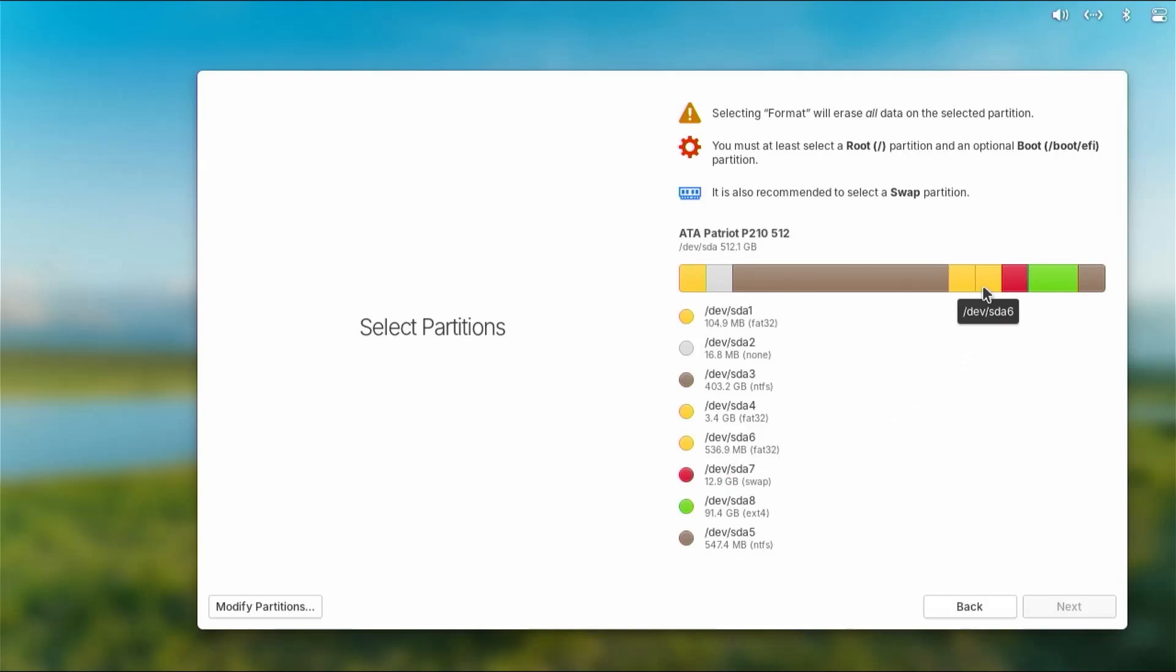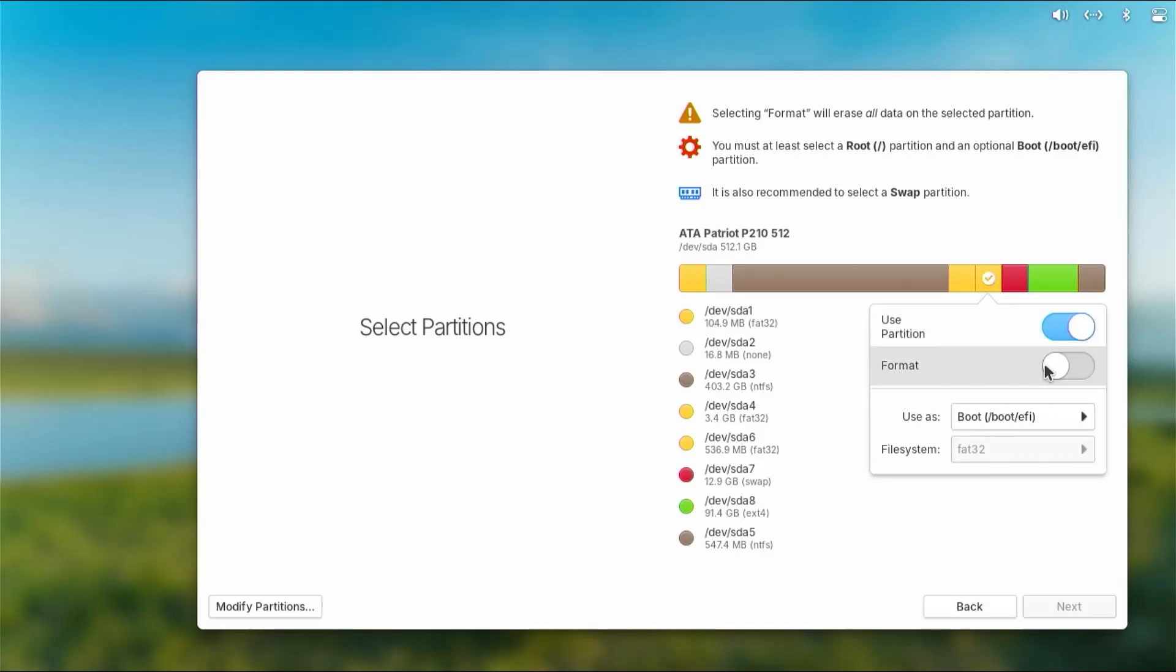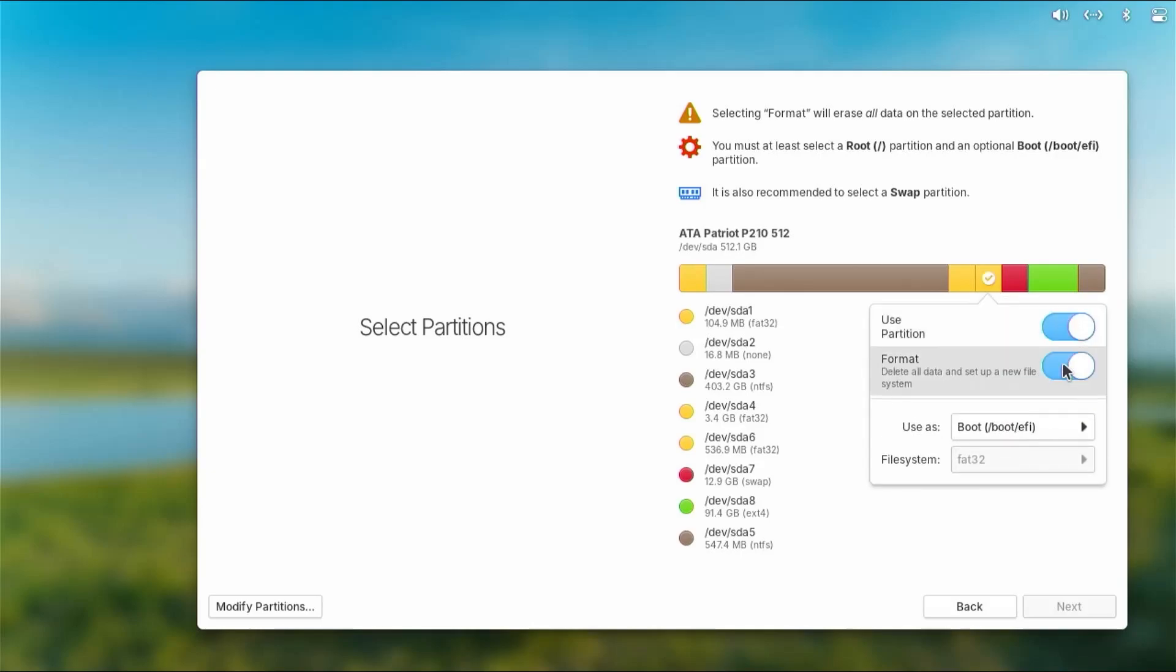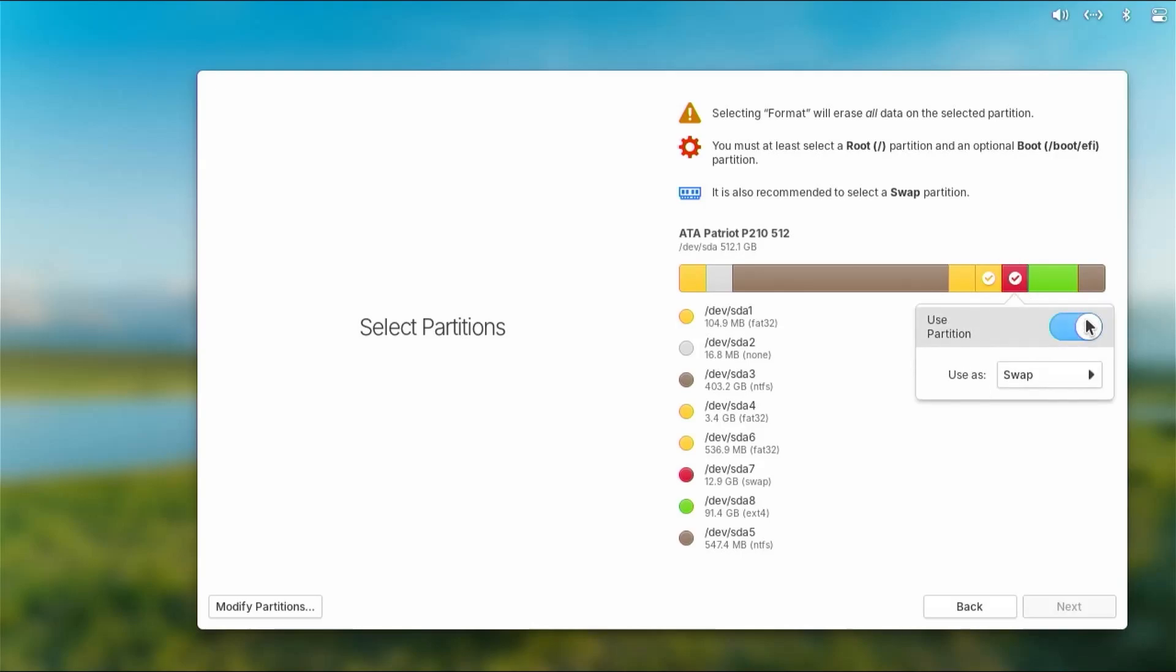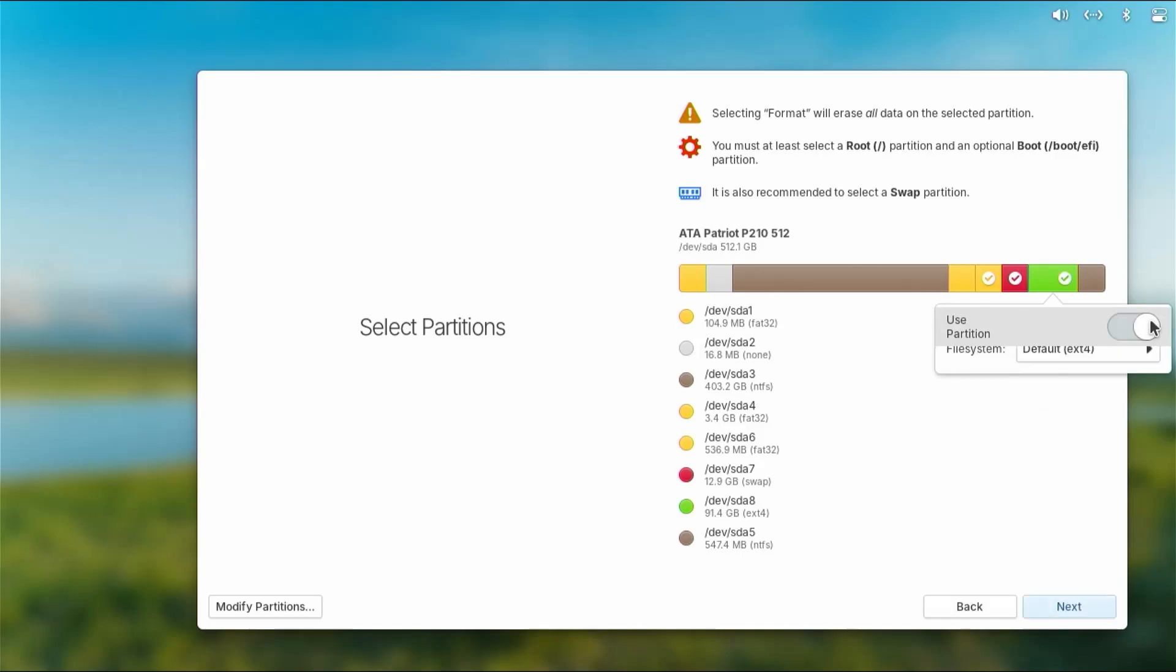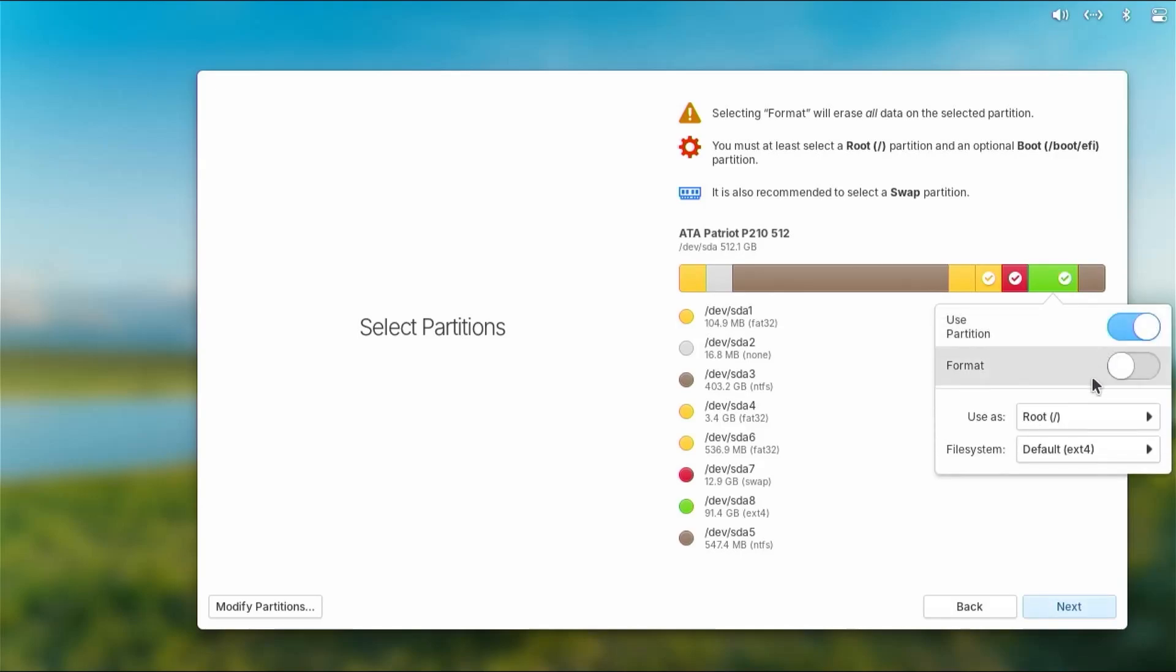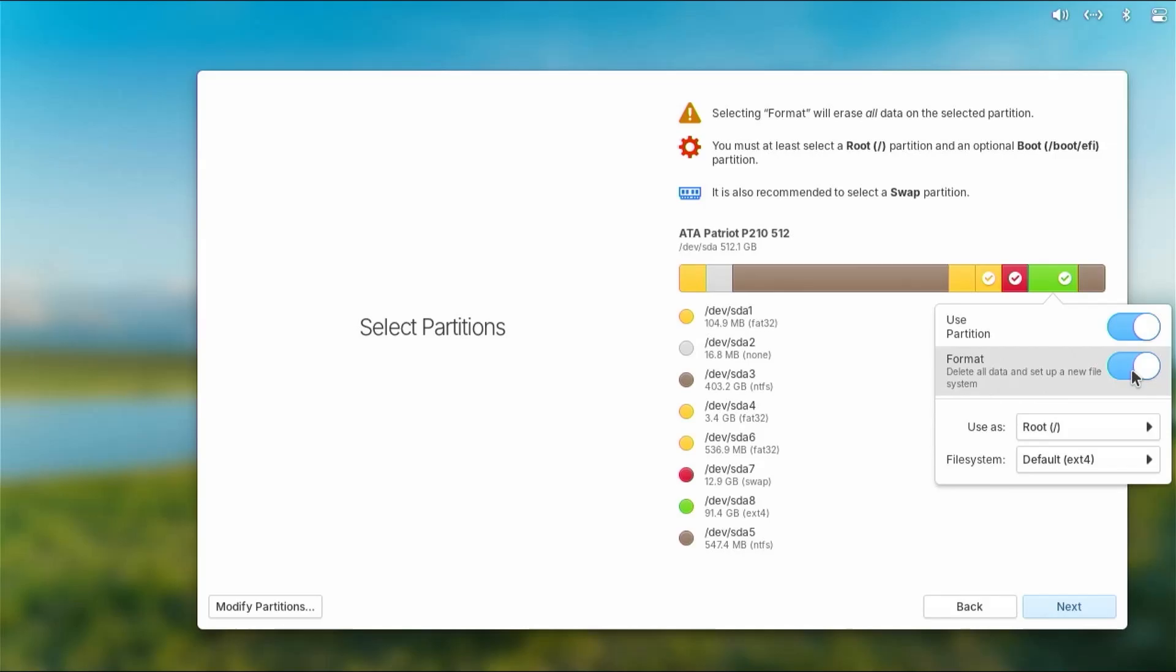if you're not sure, you can just hover over it and it'll show. Select, use partition, format it. And then go to the next partition, sda7, select it, use, going to be as swap. And then finally my last partition, use, it's going to be root file system ext4, format. OK.